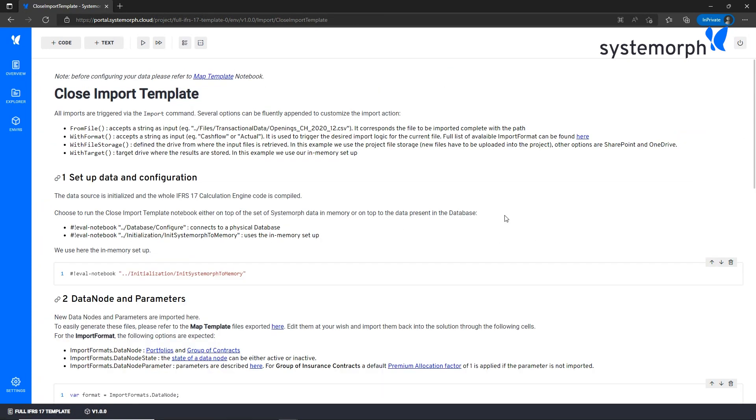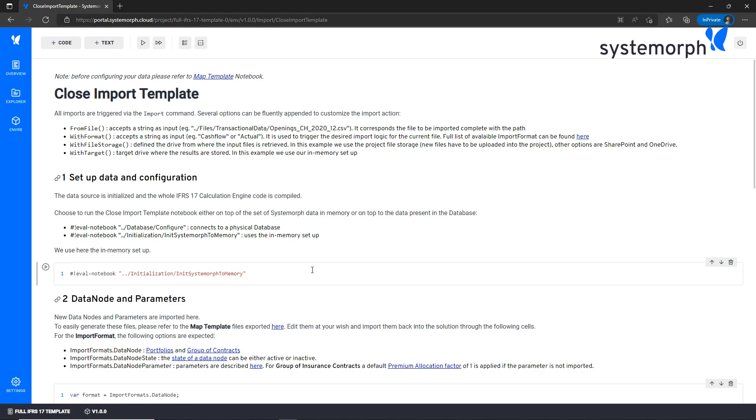From this notebook you can import your own group of contracts and transactional data on top of the Systemorph template data processed through this initialization cell. I see that the instructions and documentation within the notebook are very helpful to import successfully these types of data.